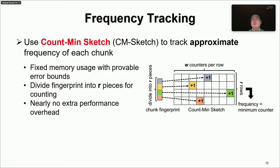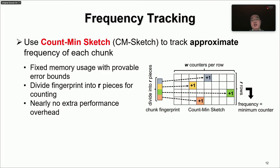To identify the most frequent chunks, the enclave uses a Count-Min sketch to track the approximate frequencies of each chunk via fixed-size space with small error. The Count-Min sketch is a two-dimensional array of counters. Our key design is to limit computational overhead by mapping the plaintext chunk to a counter using the chunk fingerprint, which is already a cryptographic hash and can be treated as a random input value. The enclave partitions the fingerprint into R pieces and maps each piece to a counter, incurring nearly no extra performance overhead, unlike the traditional Count-Min sketch which uses independent hash functions. To estimate chunk frequency, the enclave uses the minimum value among the mapped counters.